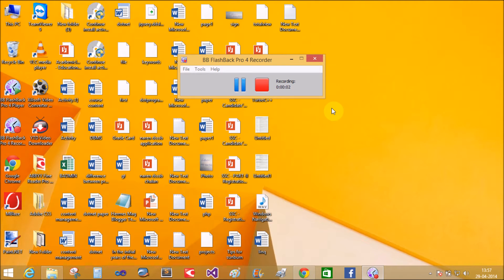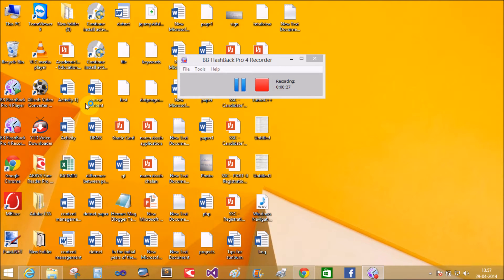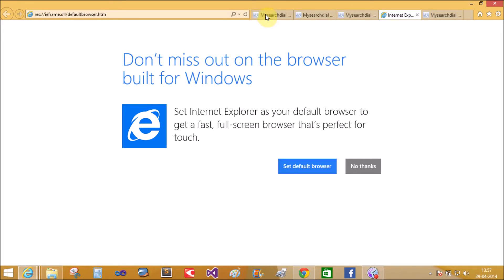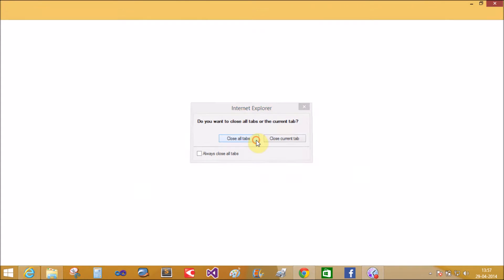Good evening everybody, welcome to programming.blogspot.com. Today we will learn how to use a tab container of Ajax in ASP.NET. Basically, a tab container control is a container of tab panels. In the browser, there are multiple tabs — a single page can contain multiple sub-pages.